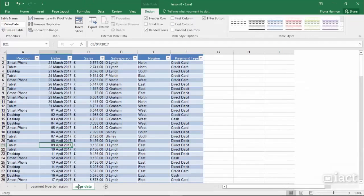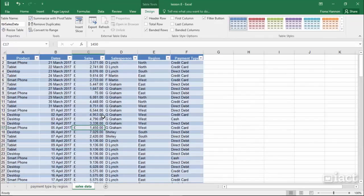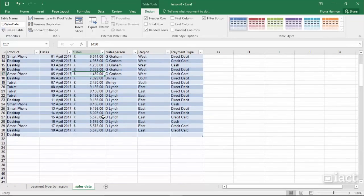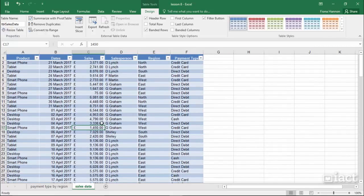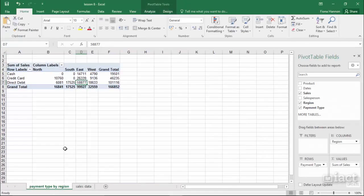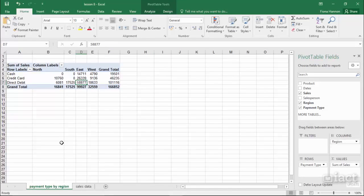I haven't deleted any of the raw data, that's all still there in the sales data sheet. It's just that drill-down sheet that I deleted. So again, to get more information about one of these summaries, you...